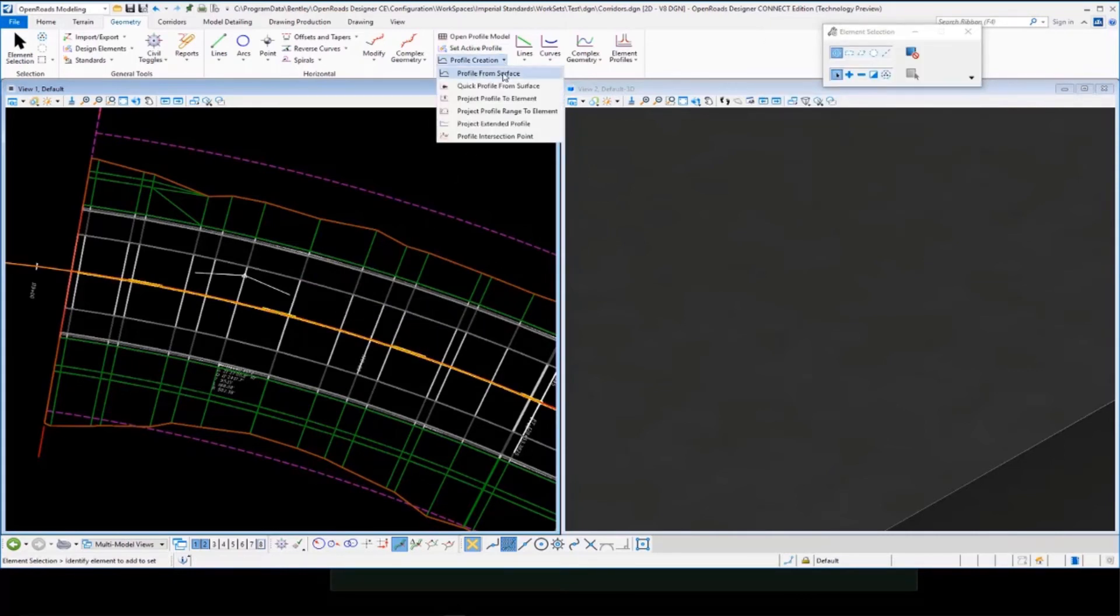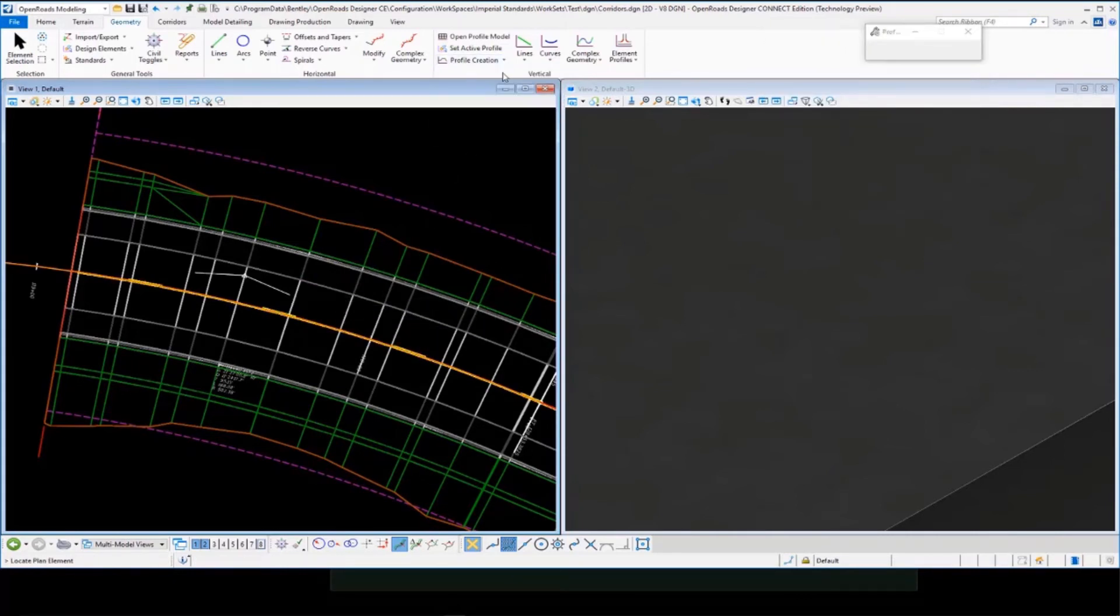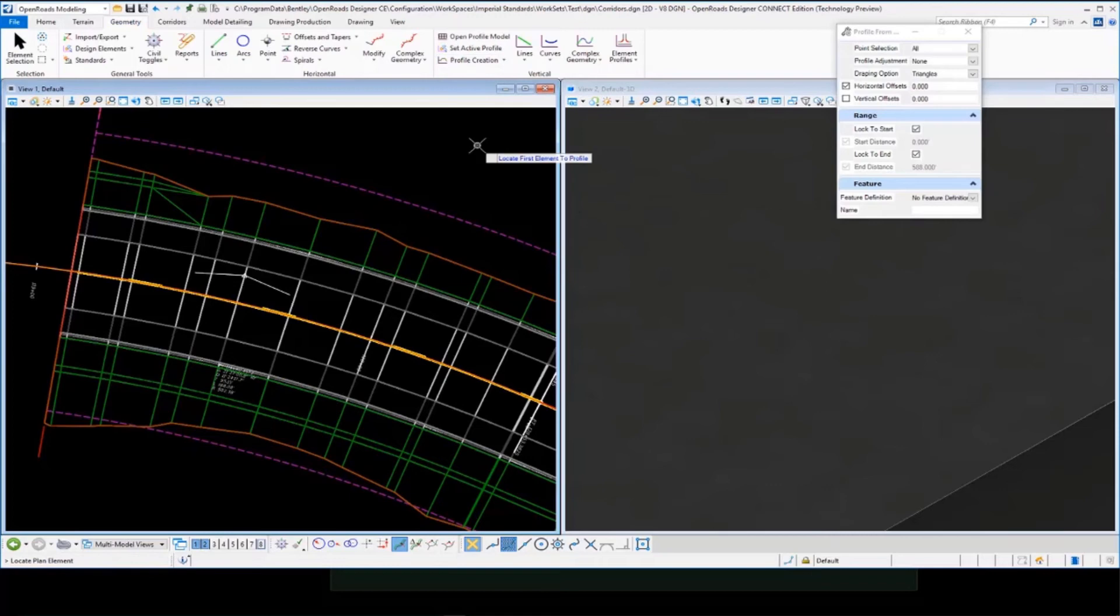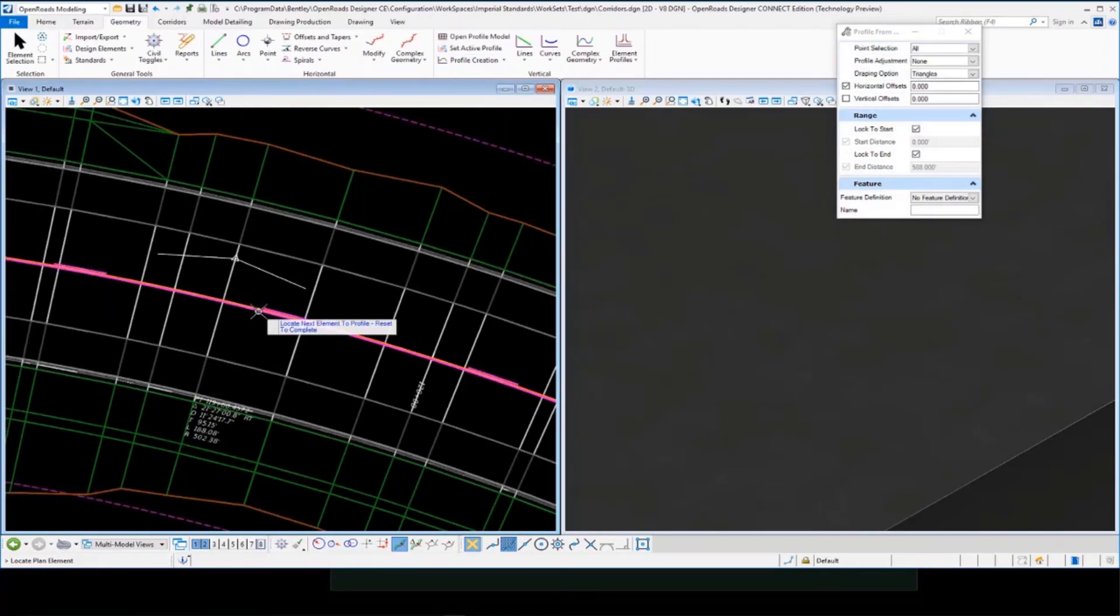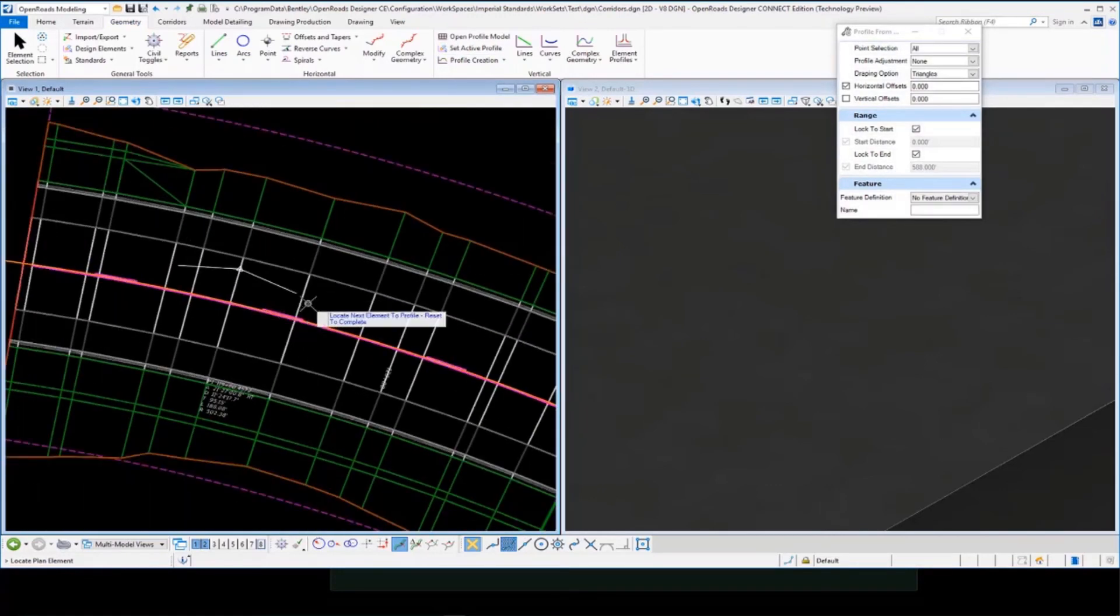Then all we have to do is select profile from surface. We pick the element that we want to add a profile to, which is our pavement marking.